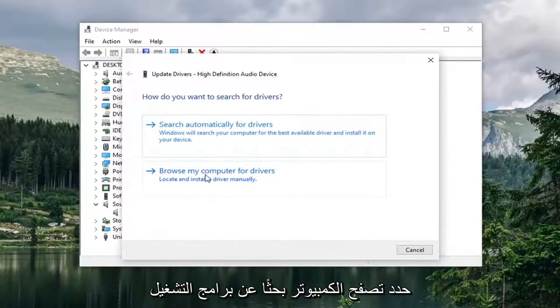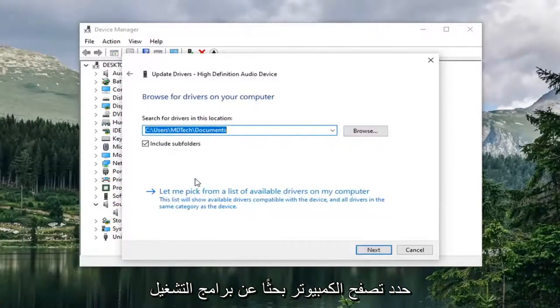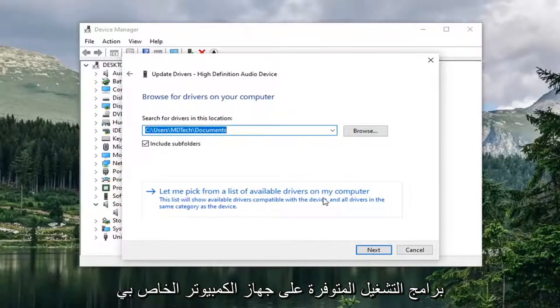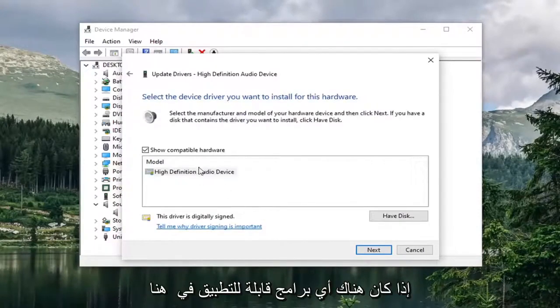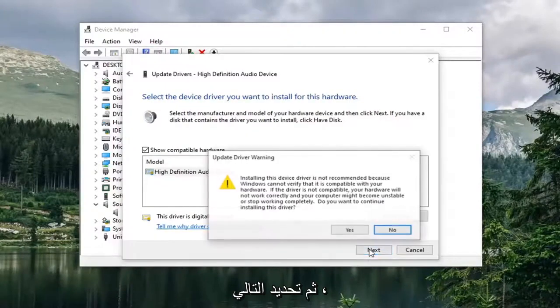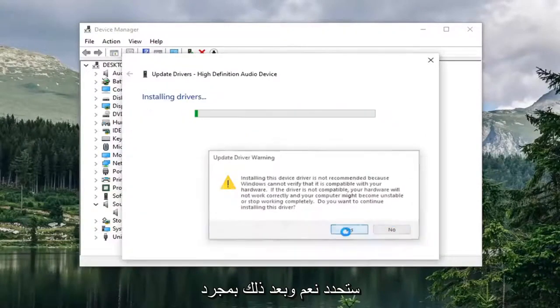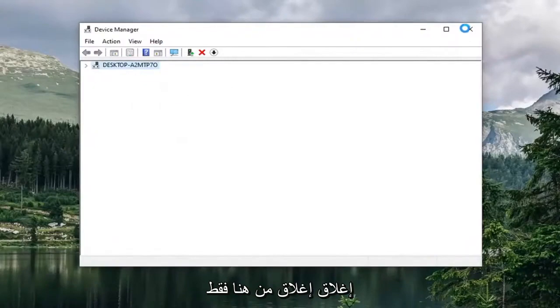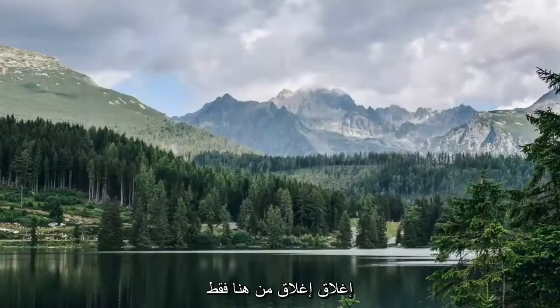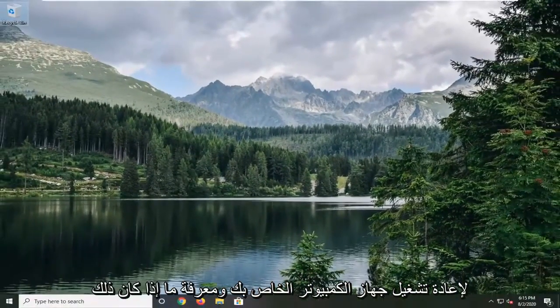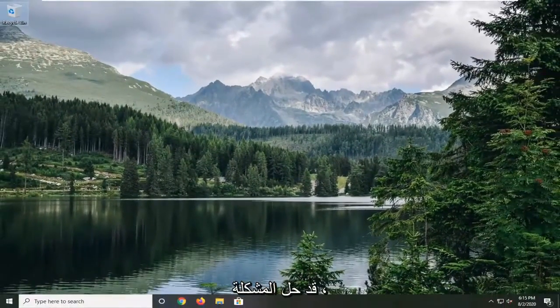Select browse my computer for drivers. Then select let me pick from a list of available drivers on my computer. If there's any applicable ones in here, select it and then select next. Select yes. Once it's done select close. Close out of here. Worth just restarting your computer and see if that has resolved the problem.